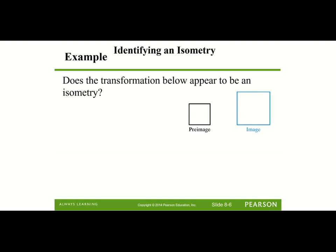Here they're asking: does the transformation appear to be an isometry? Remember, an isometry is a rigid transformation, which means the figures would not change size or shape. If you look here from the pre-image to the image, they didn't change shape, but the size did change. So this is not an isometry because the size changed.